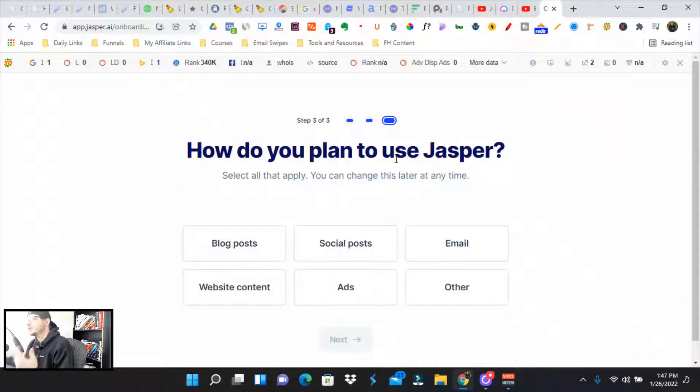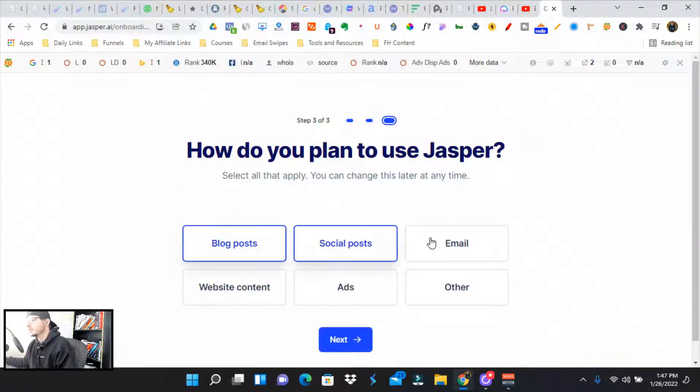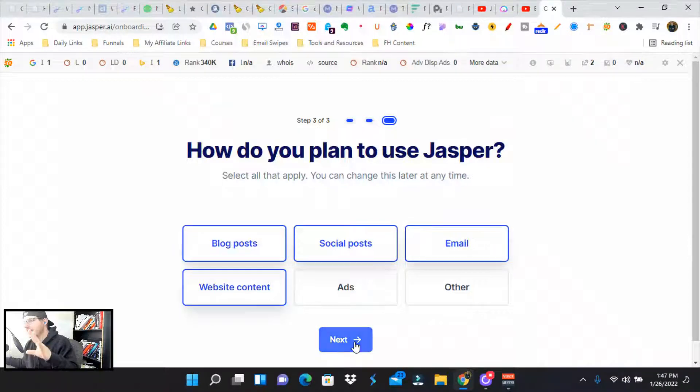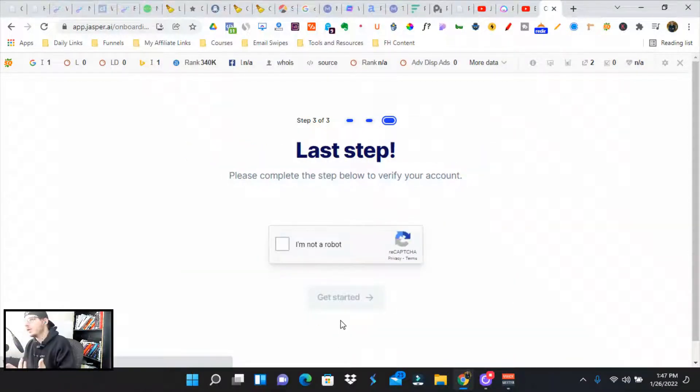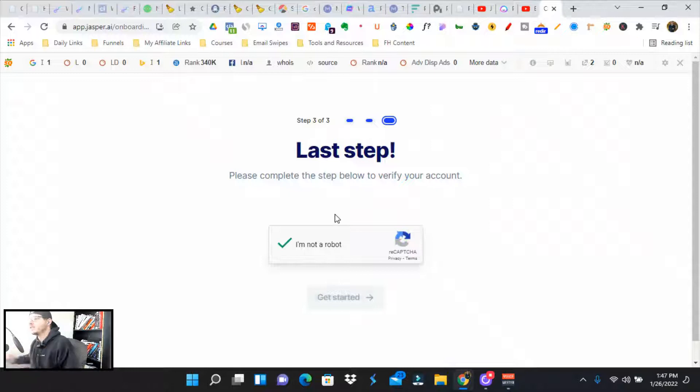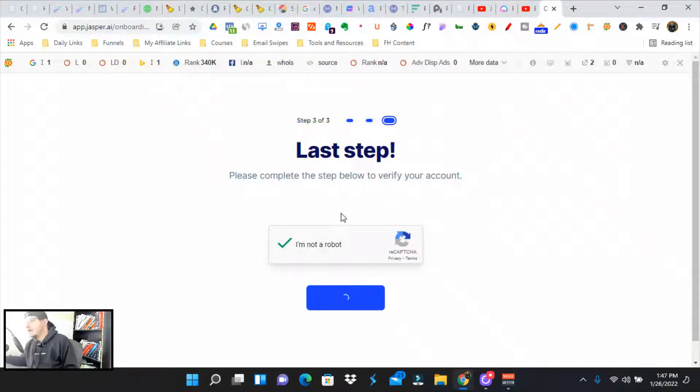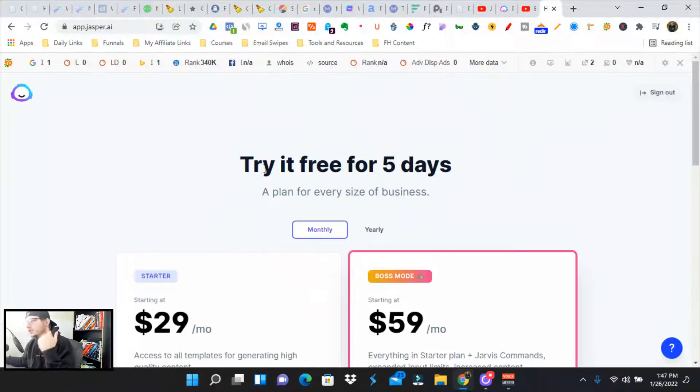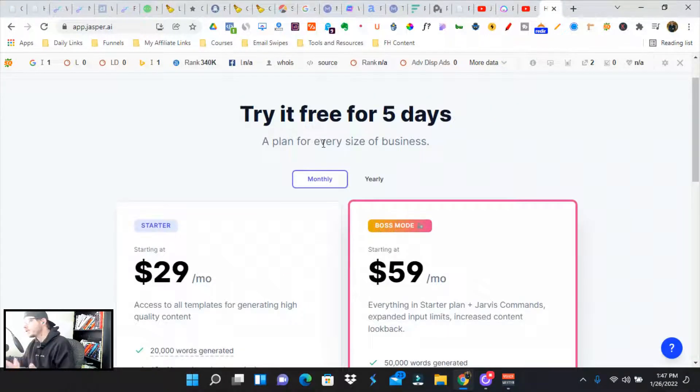Jarvis is going to ask you, how do you want to use Jasper: blog posts, social media, email, website? It really doesn't matter at this point what you put. It's going to give you all the access to everything in the copywriting assistance. So try it free for five days.